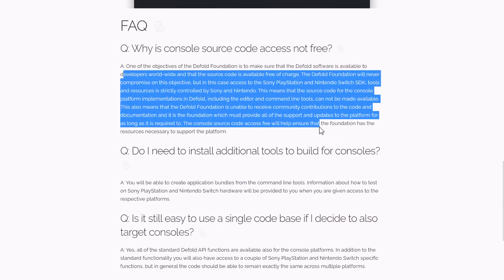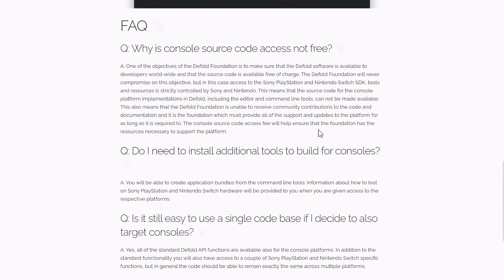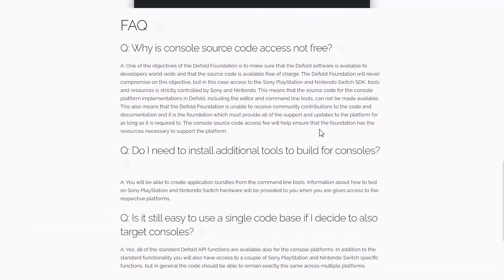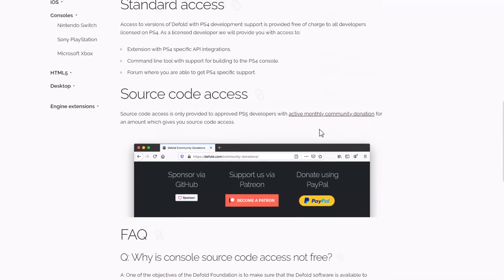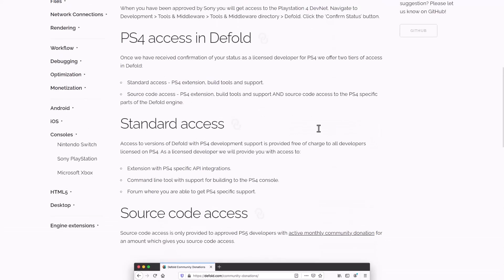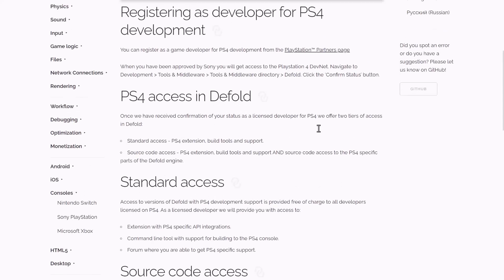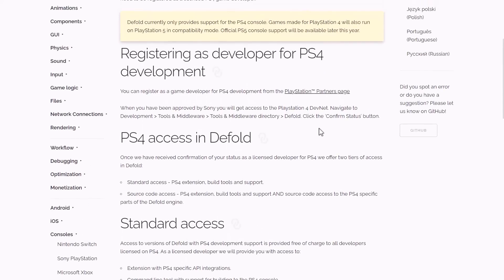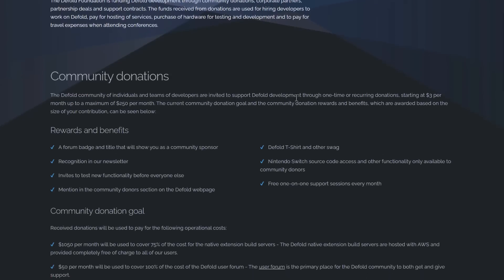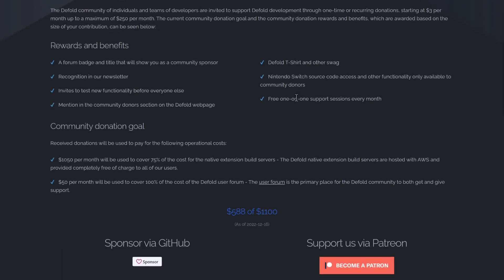Hopefully Xbox support beginning of next year, which is quite nice. So to get access to the source code, which again, I got to reiterate, you do not need. You can develop games. All you need is Defold, which is a free download, and a developer agreement with the console that you are targeting. So you need to be part of their developer program.